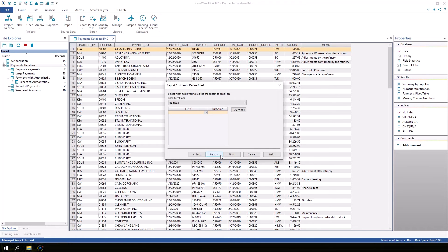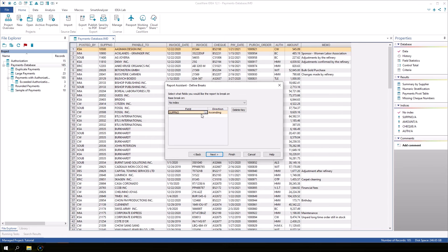The Define Break screen allows us to define where we want any control breaks to be, which are required for subtotals. We will choose SUPNO to break on the supplier number. Click Next.